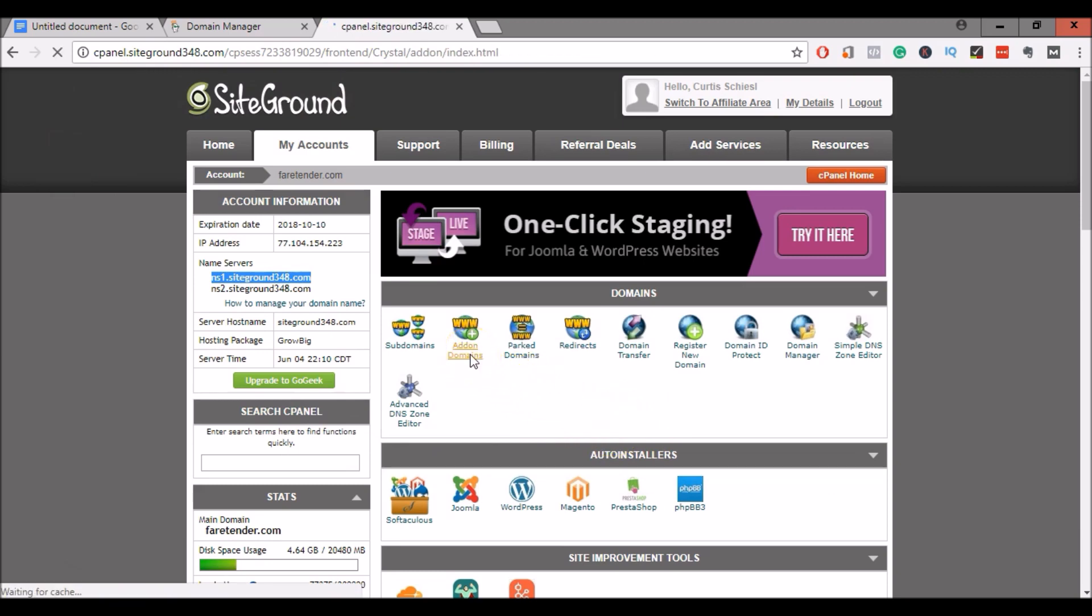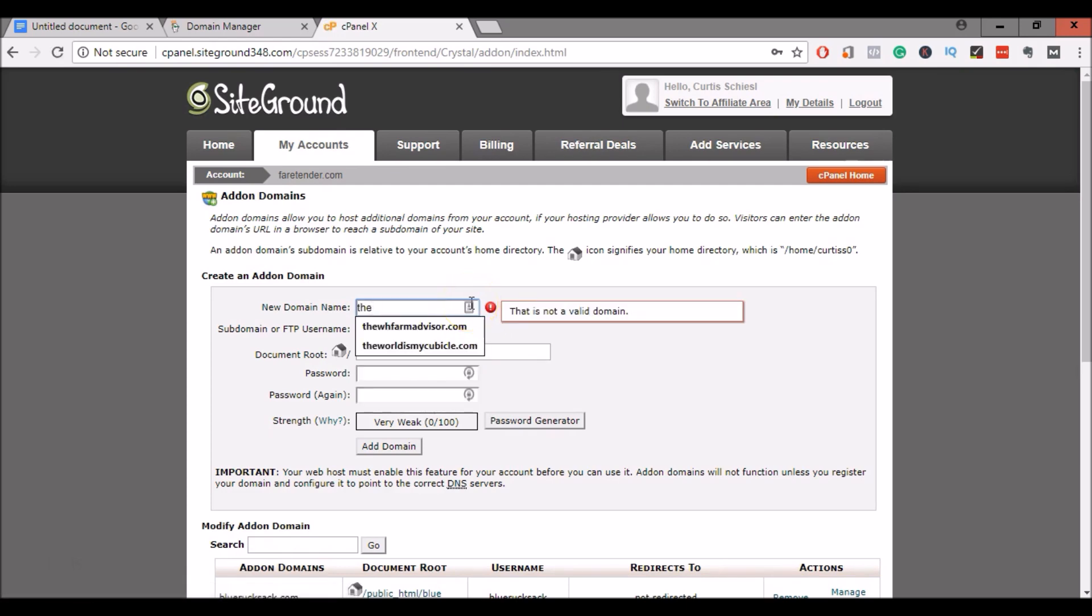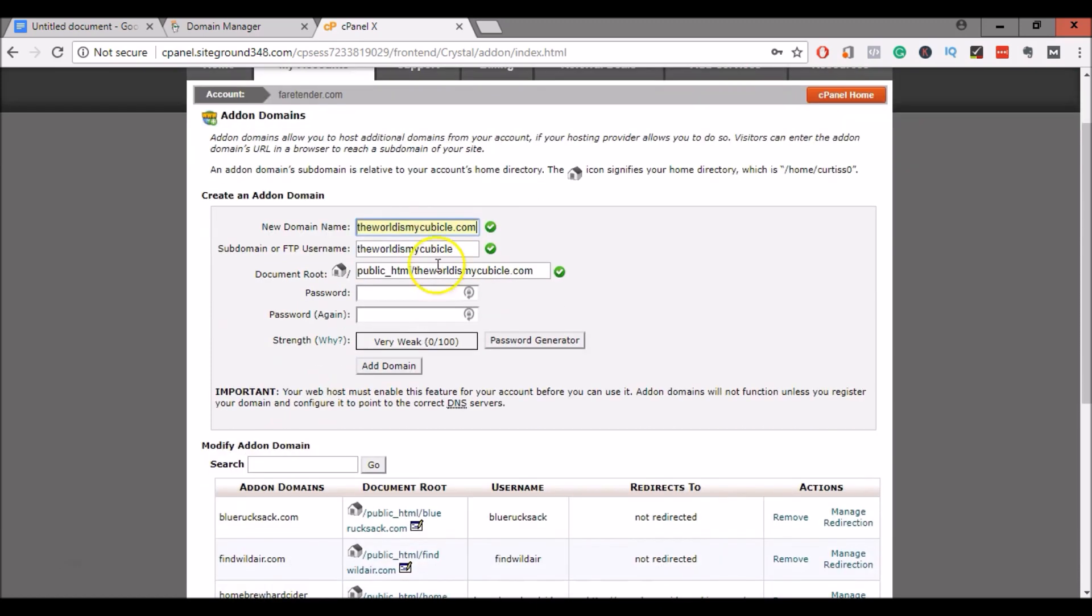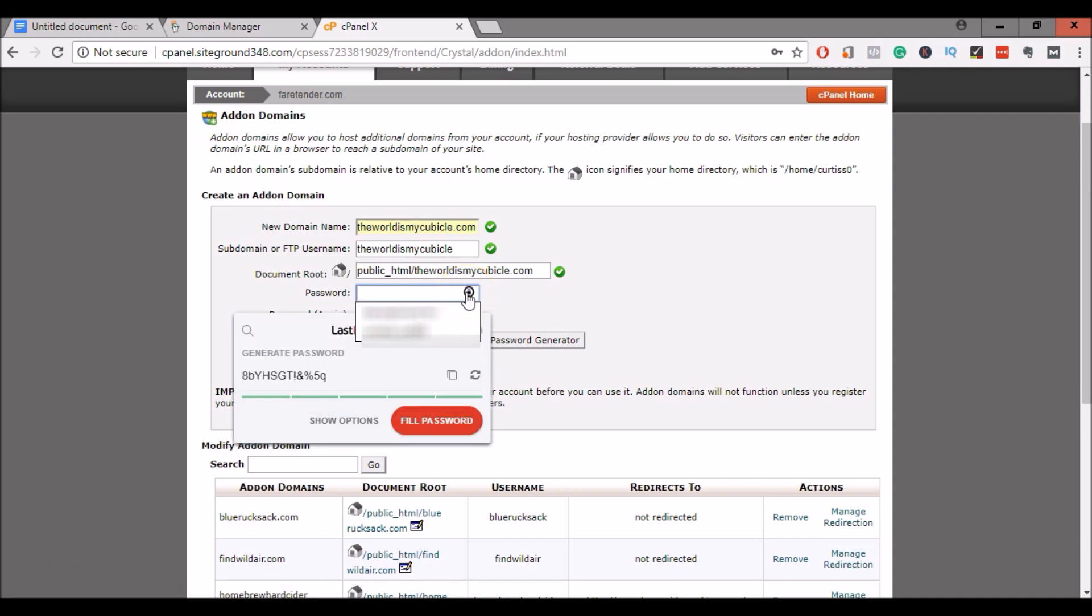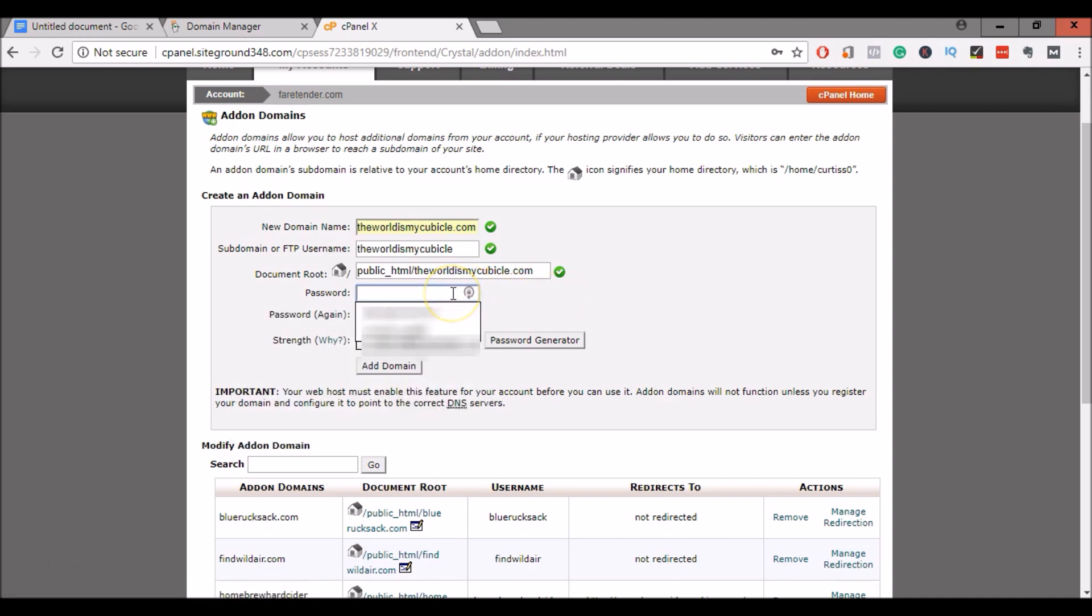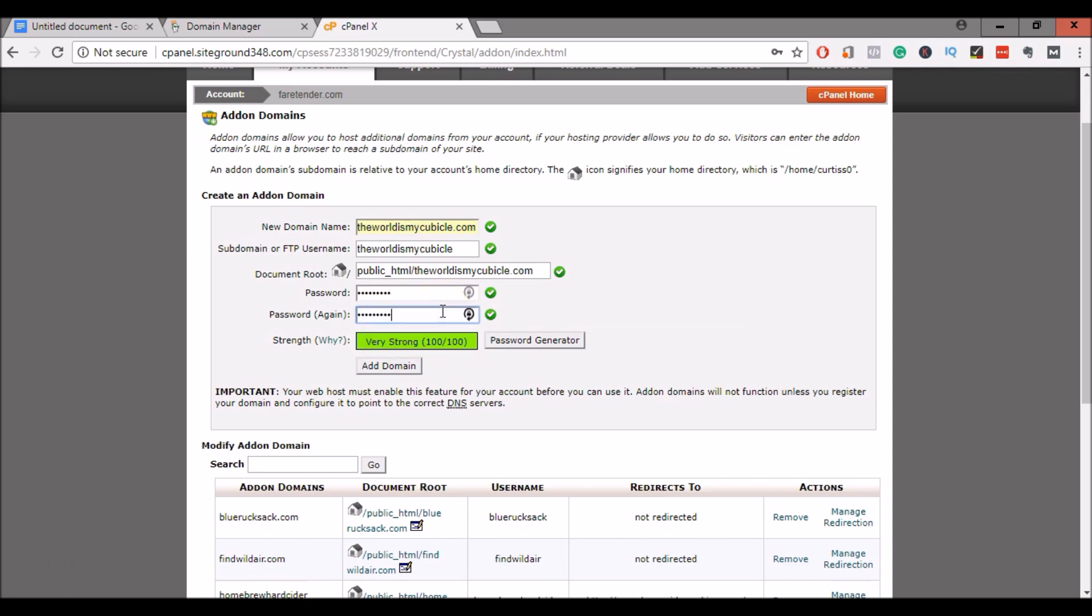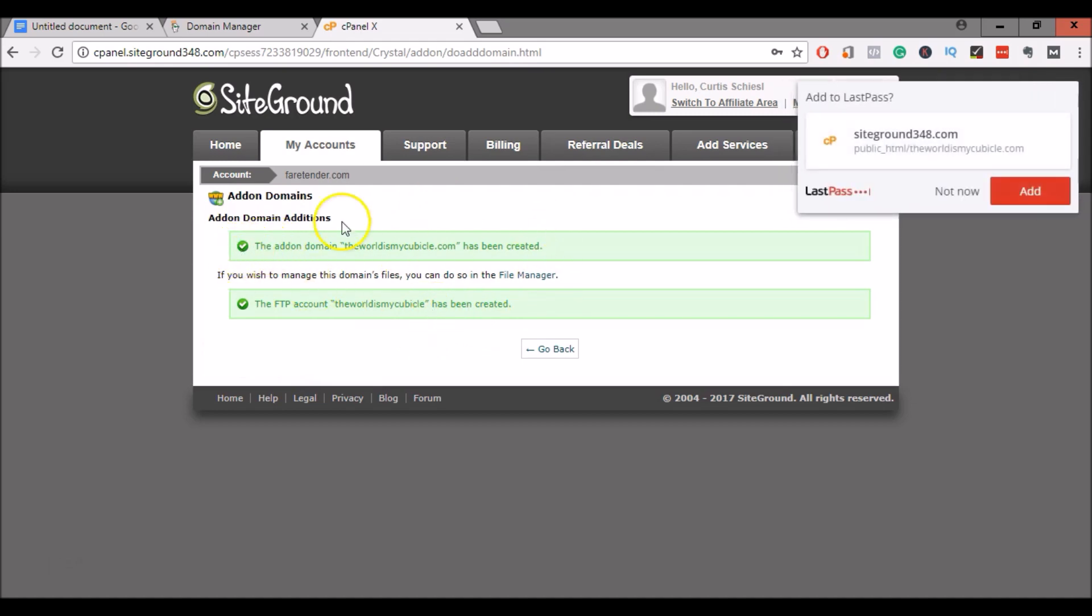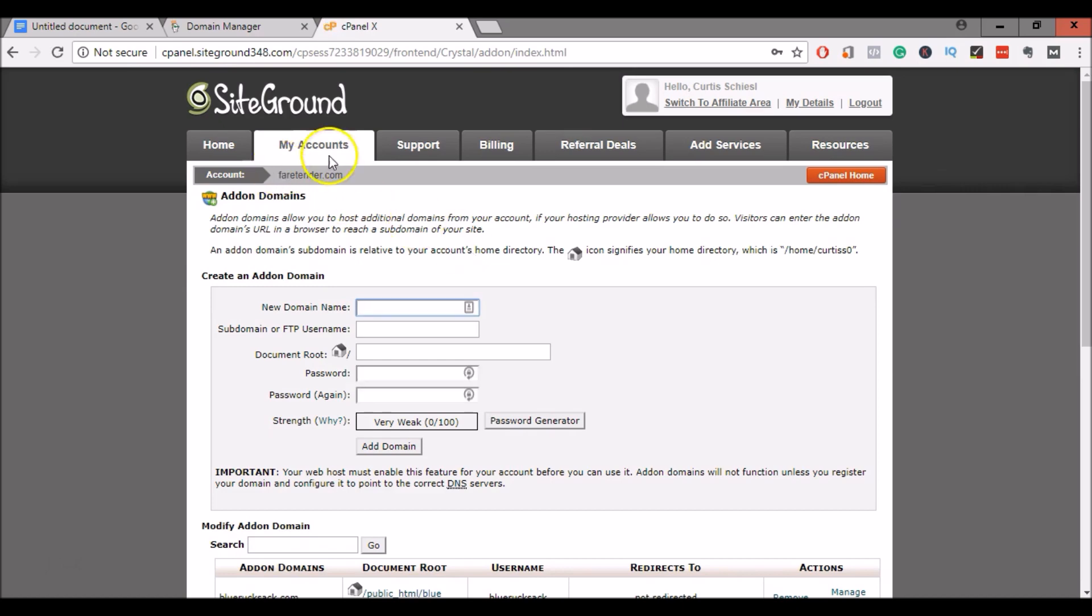Click on Add-on Domains. Go ahead and type in the domain name. So for me, theworldismycubicle.com. And we're going to create an add-on domain. So this is going to get ready for when that domain name server is pointing to SiteGround. Let's go ahead and enter a password. And click Add Domain. Now this will set up a domain for SiteGround and it will set up the FTP account. So then you can click on Go Back, back to cPanel.